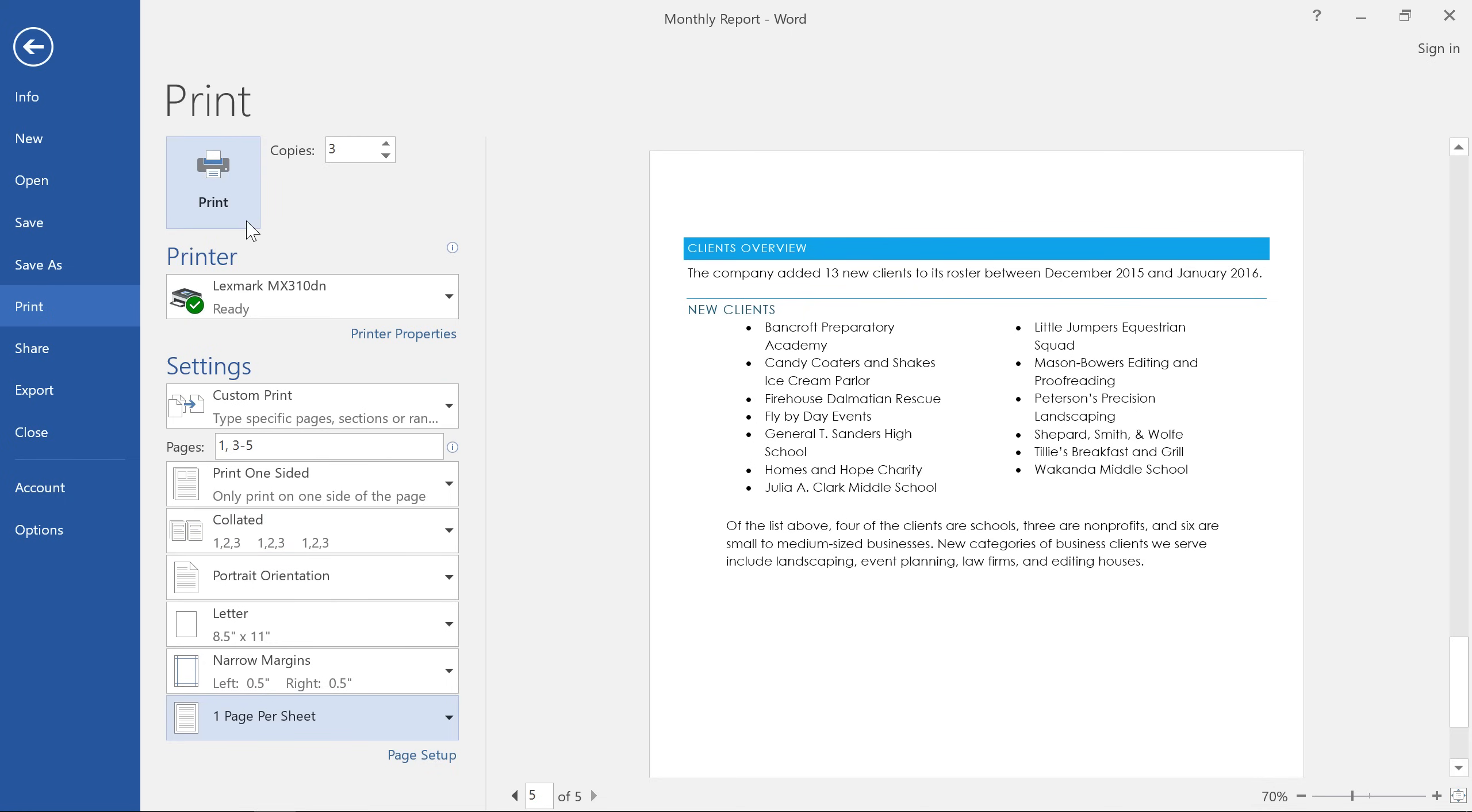Alternatively, you can save time using something called the Quick Print command, which prints your document using the default settings and the default printer. You'll just need to add it to your quick access toolbar first.